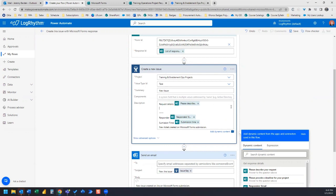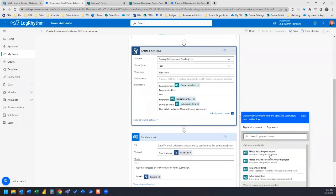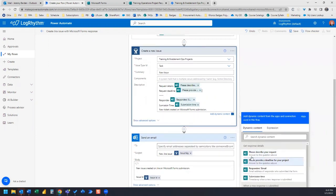And then I also want to grab the deadline. So let's type in request deadline, and then choose from our dynamic content, please provide a deadline for your project.